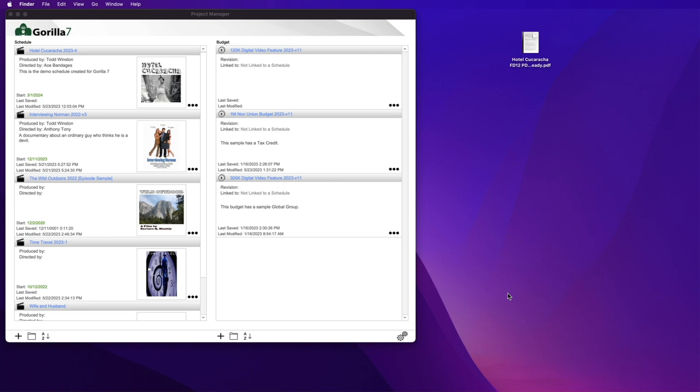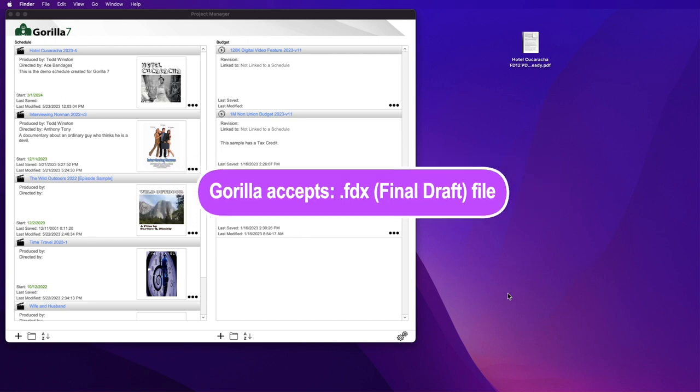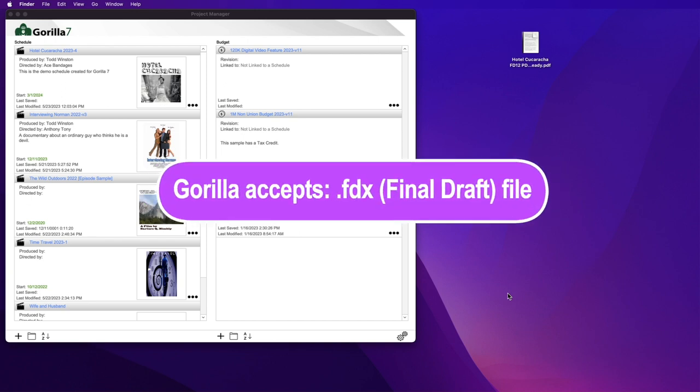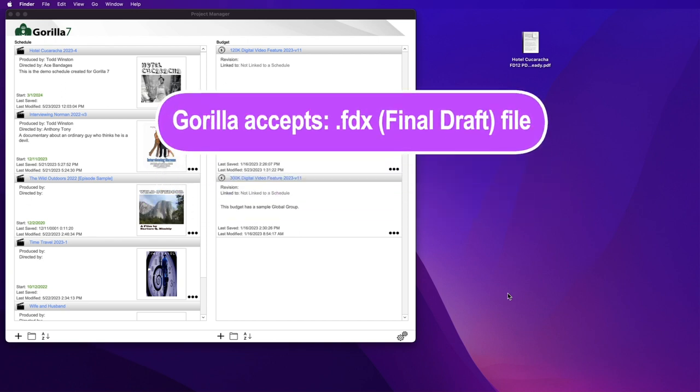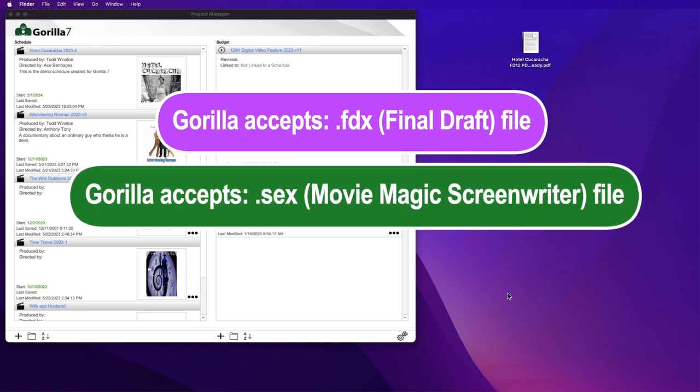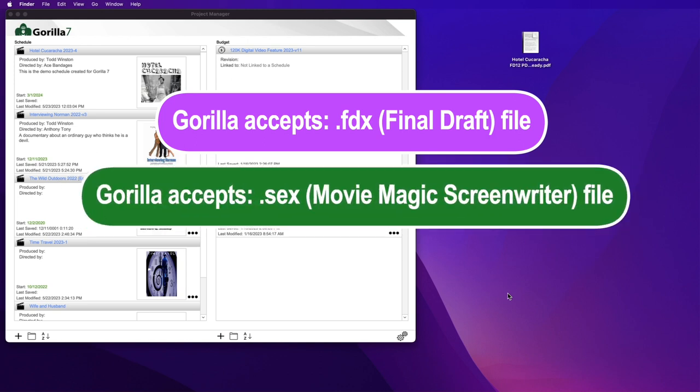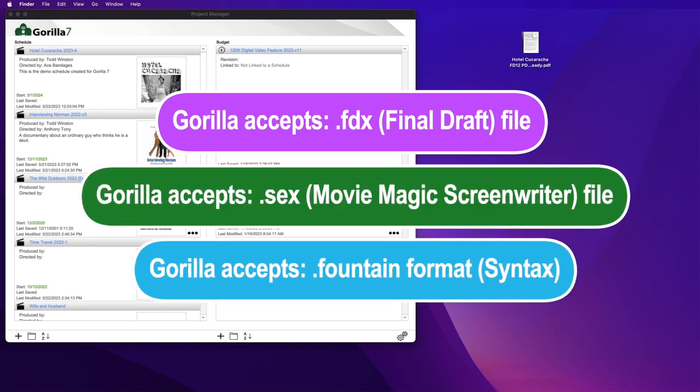Natively, Gorilla accepts three file formats for screenplays: the .fdx file format, the .sex file format, and the fountain format.